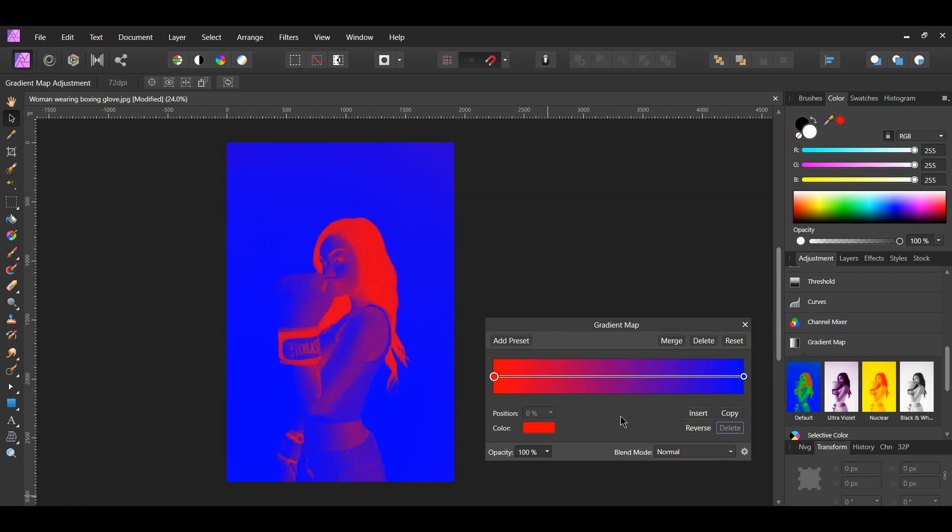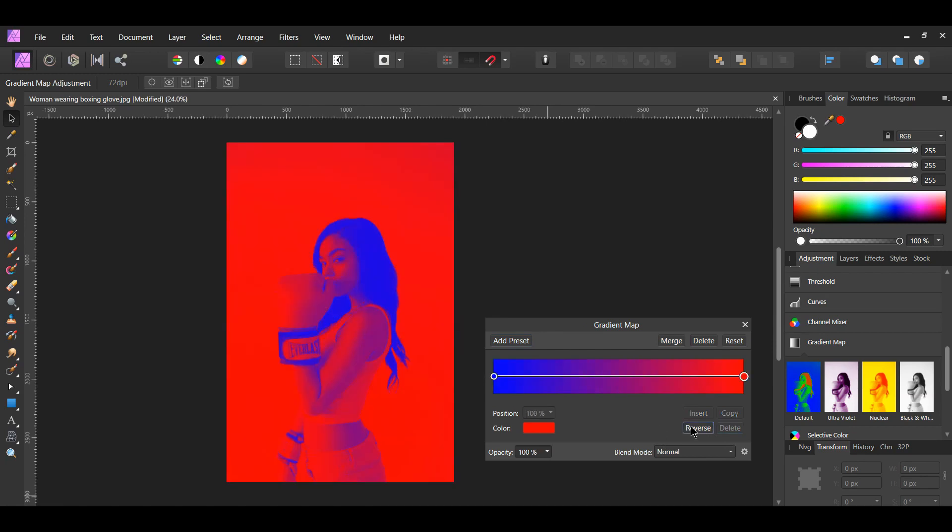With the Gradient Map Adjustment still open, select Reverse to change the position of the red and blue color stop.